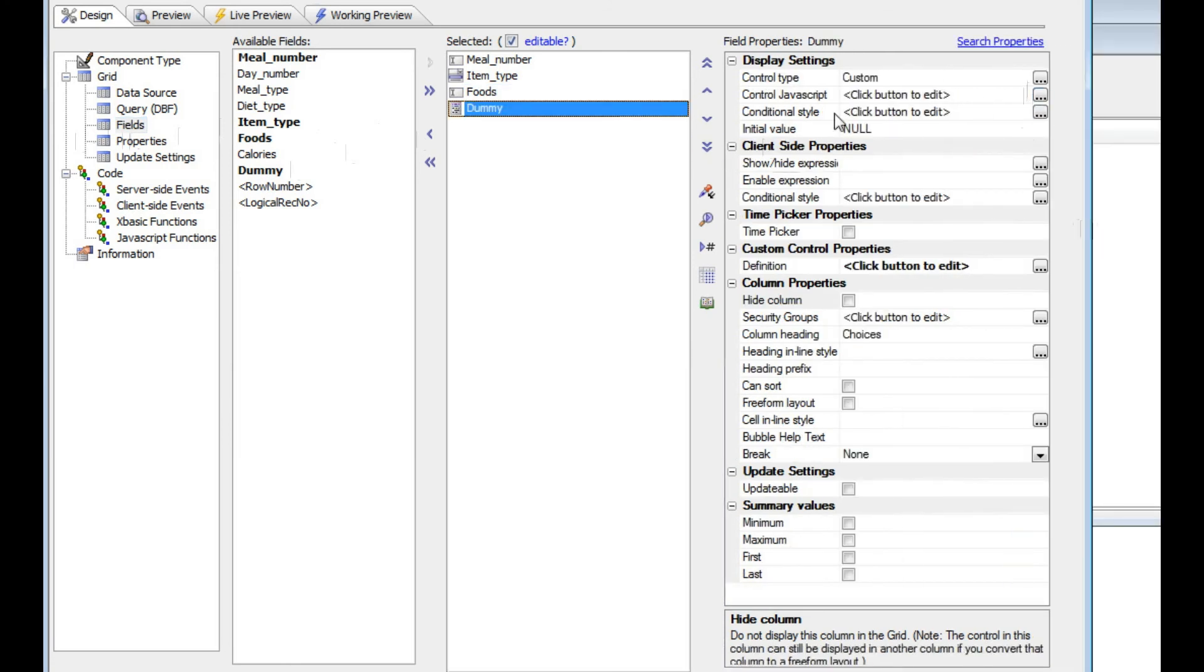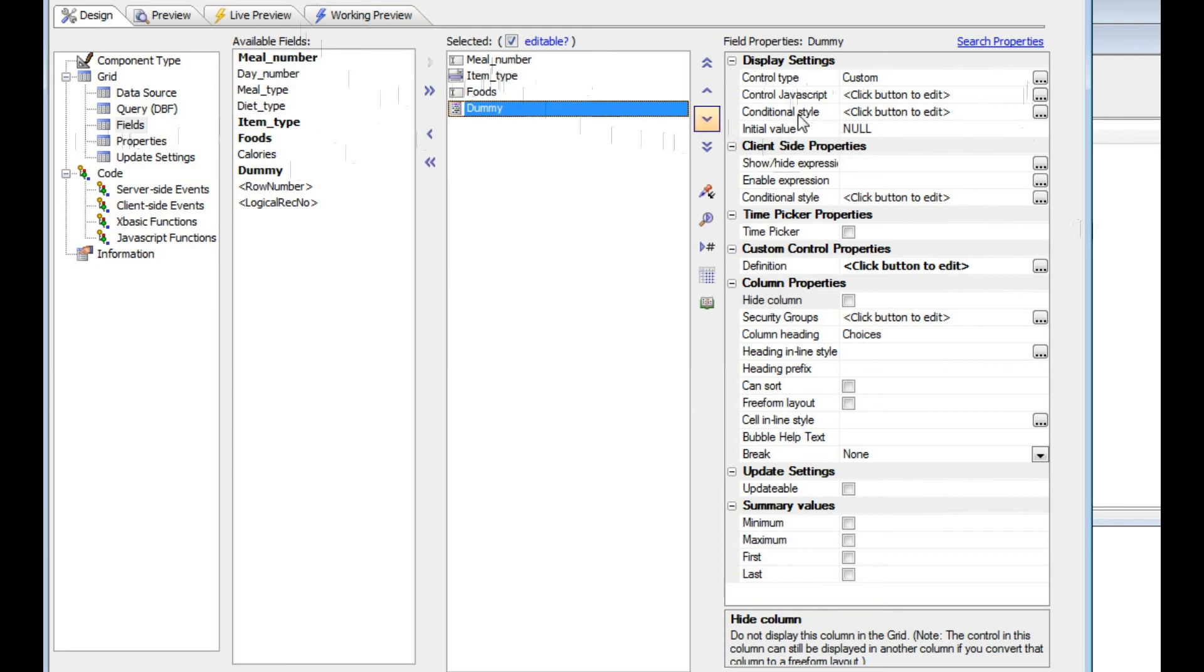What I've done is I've chosen the control type as custom. This is where we're actually going to compute the dynamic choices for the checkbox control.